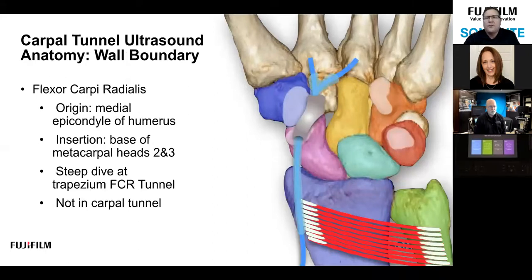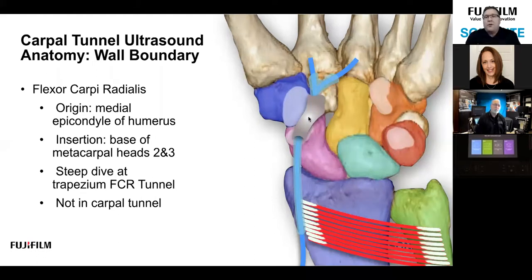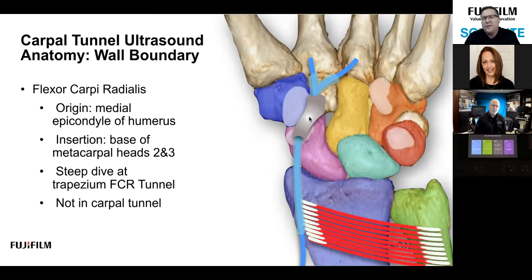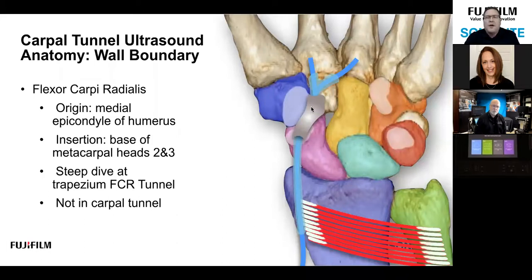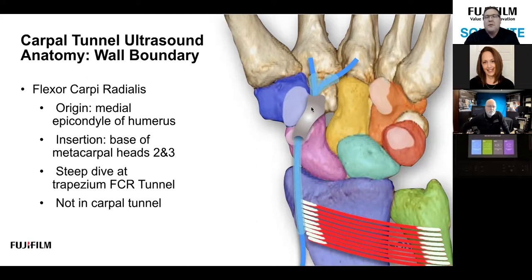Also traveling through the contents of the carpal tunnel, but not a part of the carpal tunnel itself, is the flexor carpi radialis (FCR). It travels over the scaphoid and at the trapezium tubercle you can see it resting in a little tunnel — the FCR tunnel — which has its own retinaculum and is external to the carpal tunnel. Be aware: if your transducer is angulated too distally or proximally, the FCR tunnel may look like a cyst. Don't call that a fluid collection — it is not a ganglion cyst.